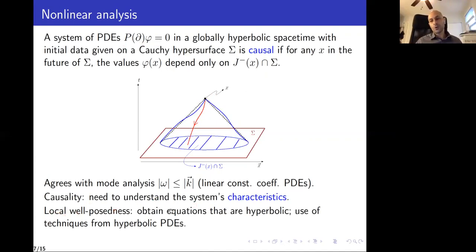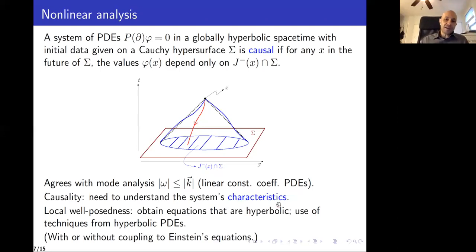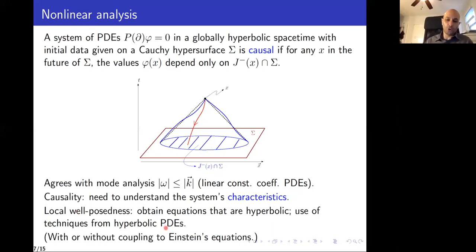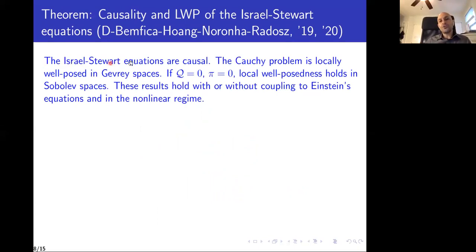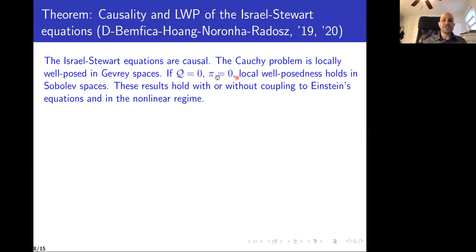You also want local well-posedness: you want equations of motion that are hyperbolic, and then apply techniques from hyperbolic PDEs to prove existence and uniqueness of solutions. Everything must work with or without coupling to Einstein equations — both for the nonlinear evolution of the fluid alone and when coupled to Einstein equations. So I can now state our first result.